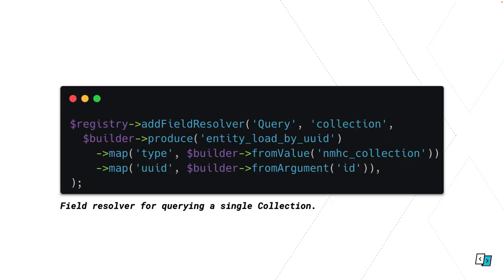Then again we've got to wire that up with a field resolver. In this case the type is query, and the field that we're resolving is the collection query, which is what we defined in our schema before. We're using these awesome magic data producers. We're using entity load by UUID, which is shipped with the GraphQL module. We're saying map the type parameter, which is the entity type ID, to this hardcoded value. Then we're mapping the UUID parameter to this builder from argument. That's going to take the ID argument from our query, pass it into the entity load by UUID data producer, and return our collection object. That's going to then resolve to the collection type, and then as we're going to see, we can query all the fields on that.